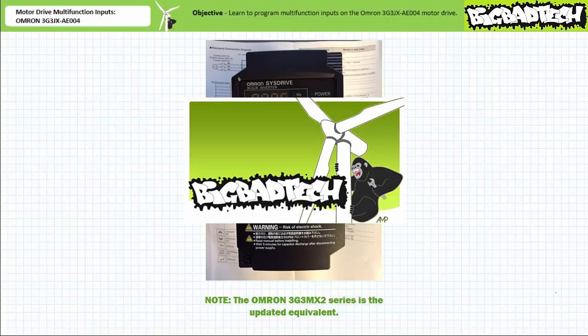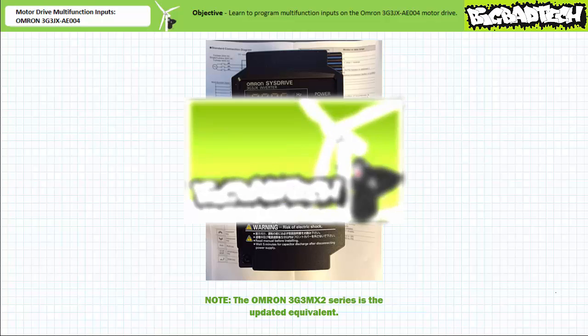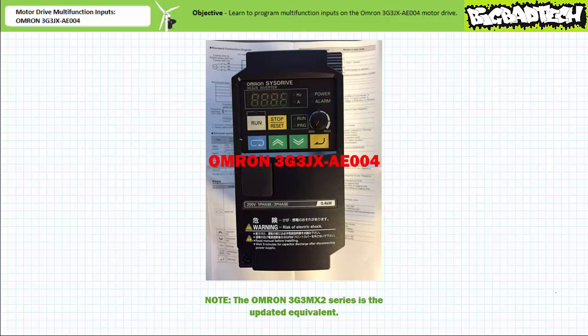If you haven't watched this lecture yet or only dimly recall its contents, please take the time to do so now. Additionally, since we'll be dealing with this particular manufacturer's parameter programming process and navigation within it, it may help to download the associated data sheet and/or user manual.